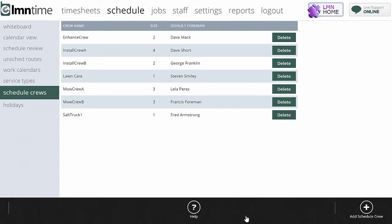Same with the mowing crew. If a foreman clocks in in the morning and says I'm running mow crew C today, there will be mow crew C's schedule there on their timesheet and they can work their way through it from first job to last job. It will all show up in order.